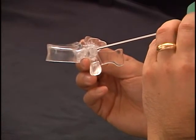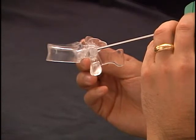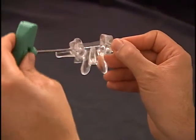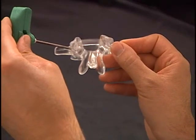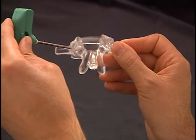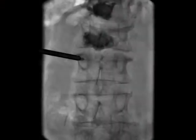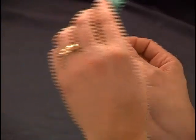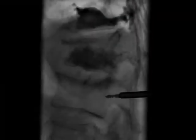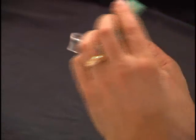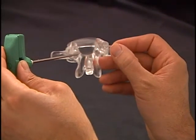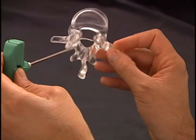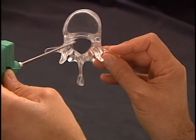Once I'm satisfied with the cranial-caudal trajectory of my instrument, I return to the AP fluoroscopic image for a key safety feature. It's important during advancement of the jamshidi through the pedicle that the tip of your instrument remain lateral to the medial edge of the pedicle on AP fluoroscopy until it enters the posterior cortical margin of the vertebral body on lateral fluoroscopy. If at any time your instrument tip is medial to the medial edge of the pedicle before entering the vertebral body, it has breached the medial pedicle and is now in the spinal canal.